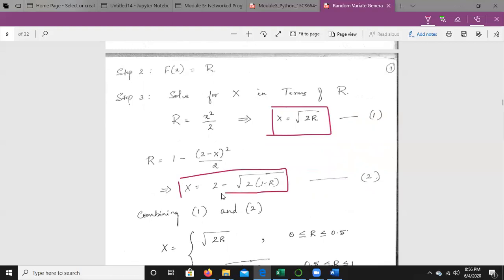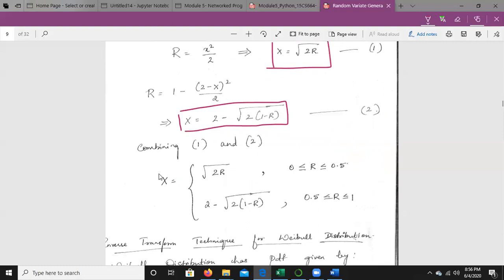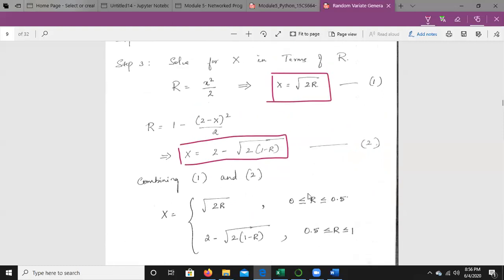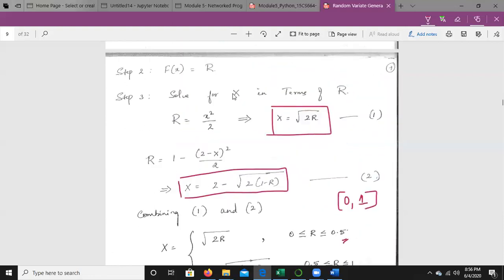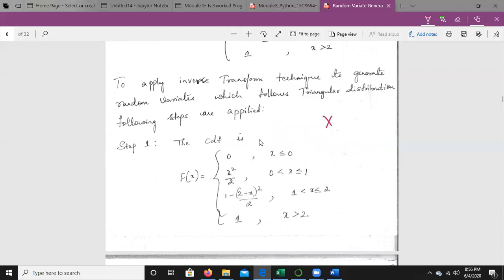Combining equations 1 and 2, we get: x = √(2r) if 0 ≤ r ≤ 0.5, and x = 2 − √(2(1−r)) if 0.5 < r ≤ 1, because we consider random numbers within the range 0 to 1. This is how we follow the steps for the triangular distribution.